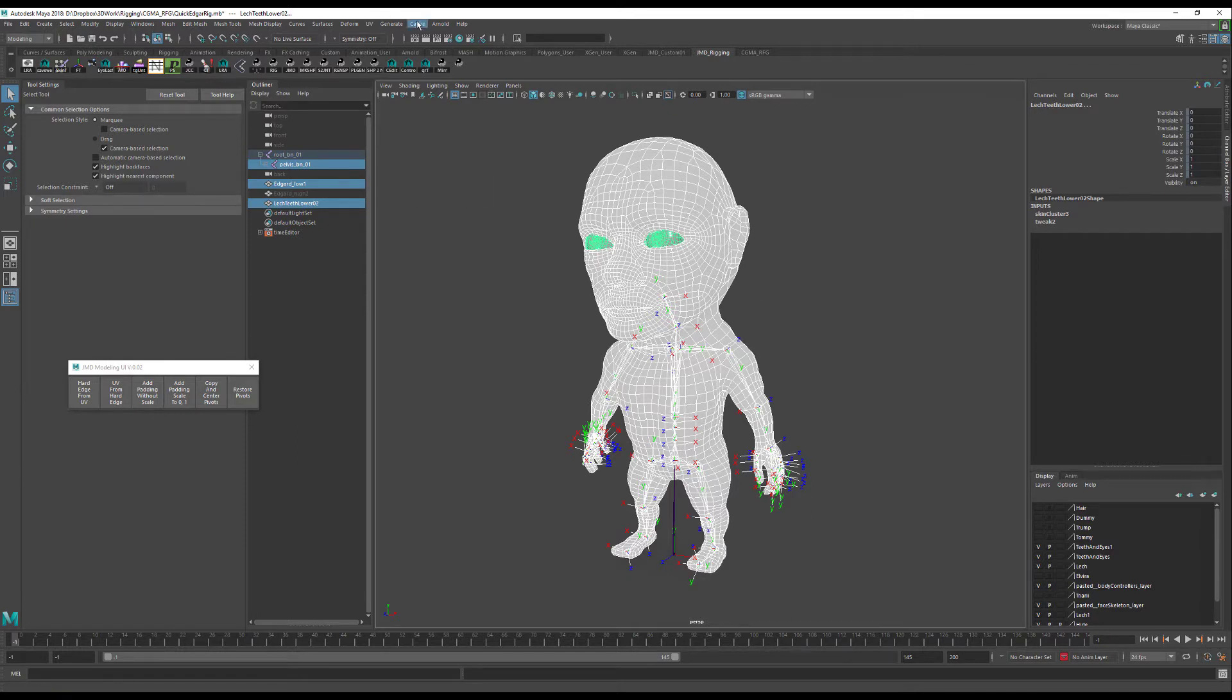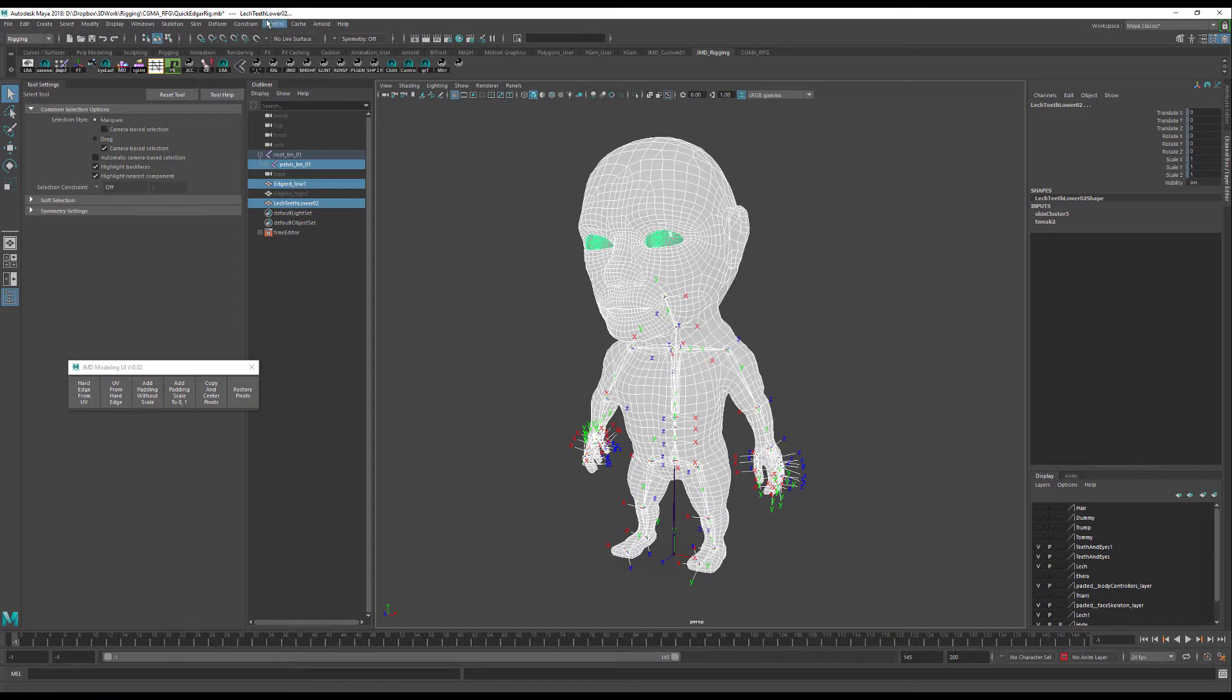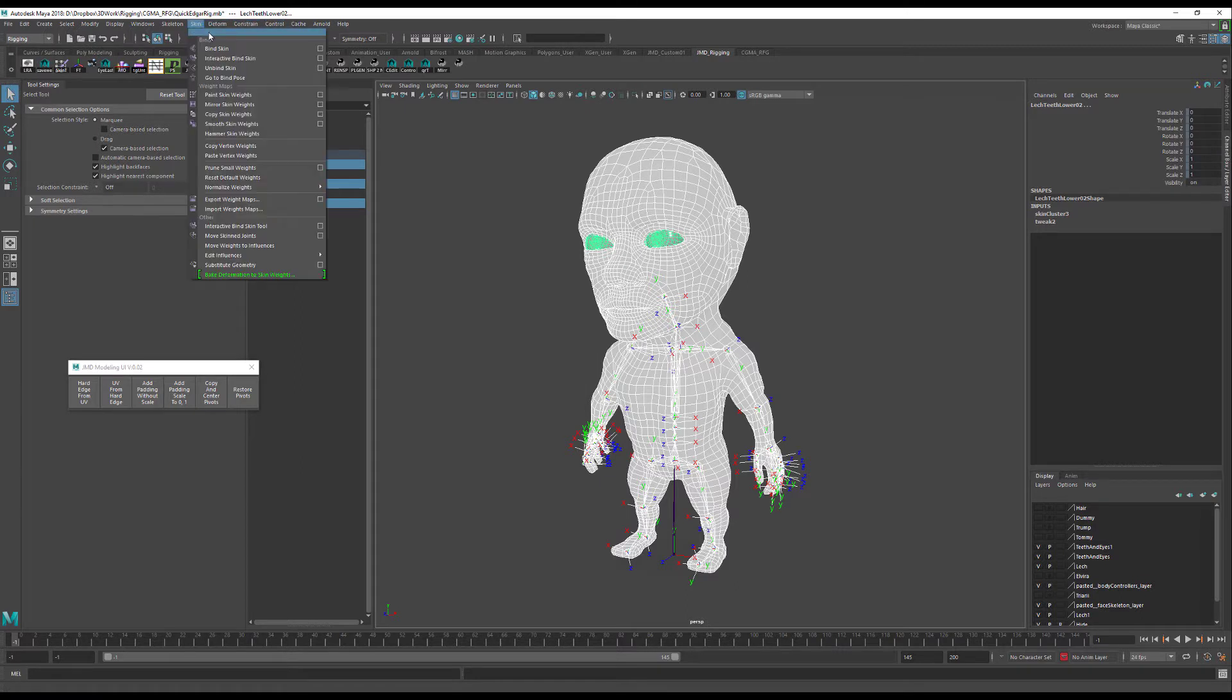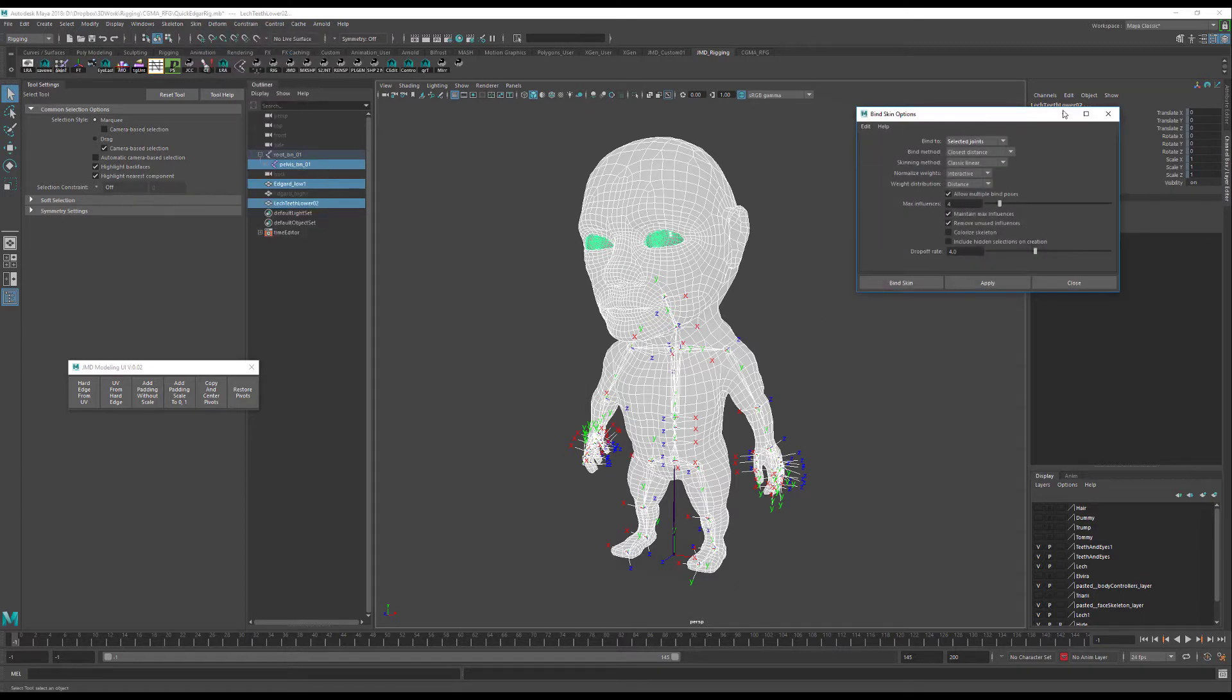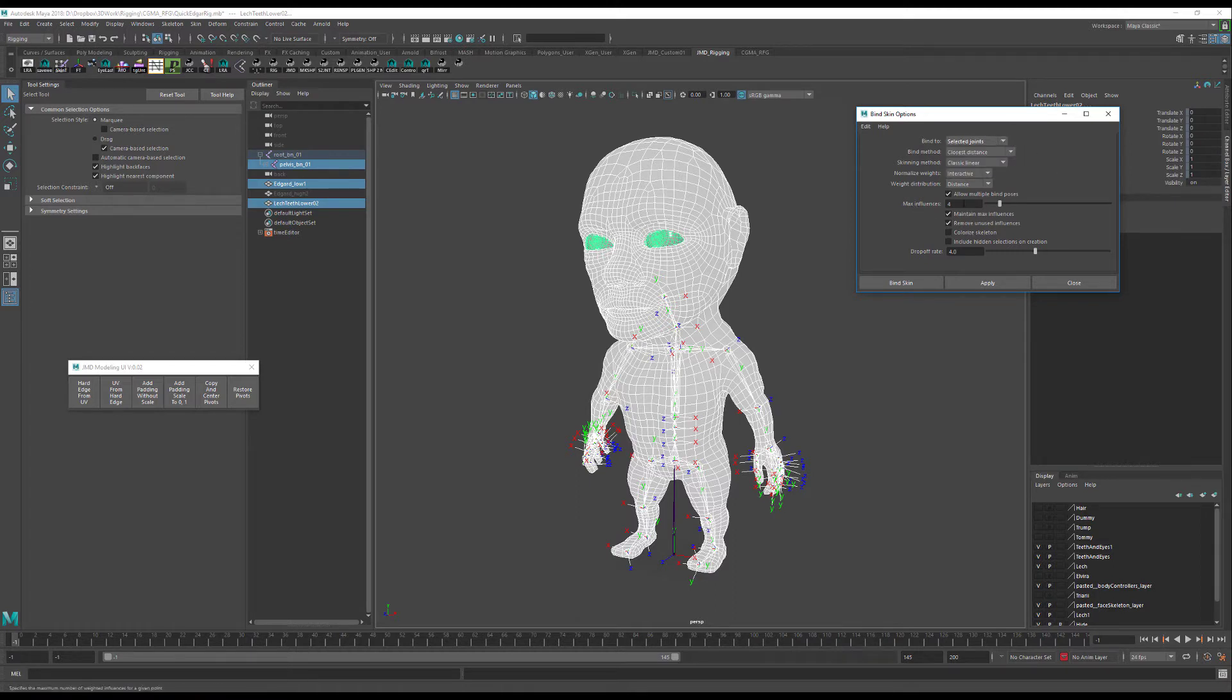So I'm just going to go to my rigging tab and skin, bind skin. Just make sure that you have bind to selected joints set and max influences of four. Also that the skinning method is classic linear and the rest doesn't really matter.